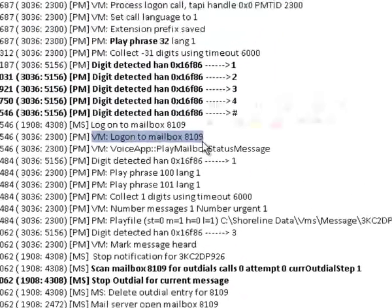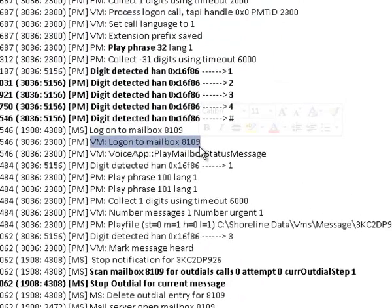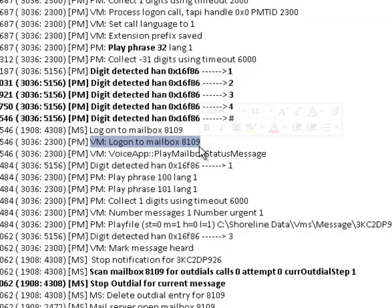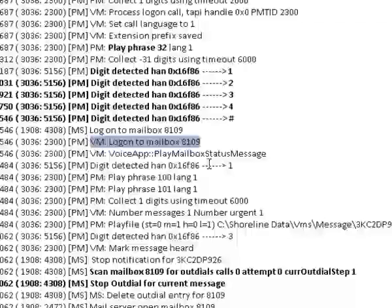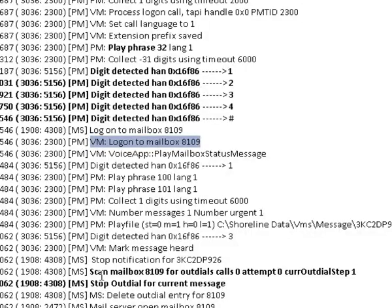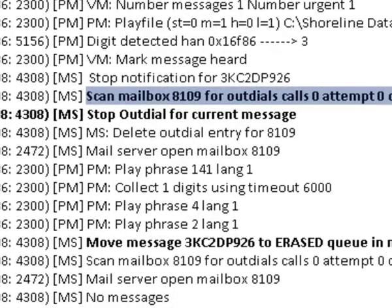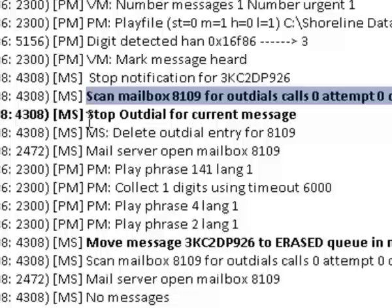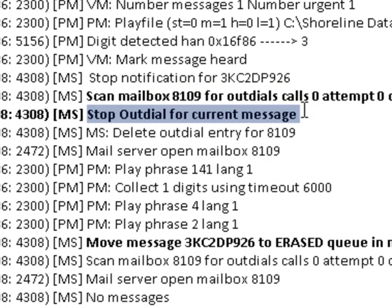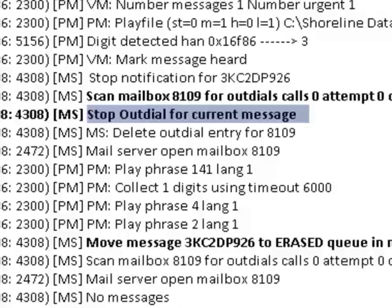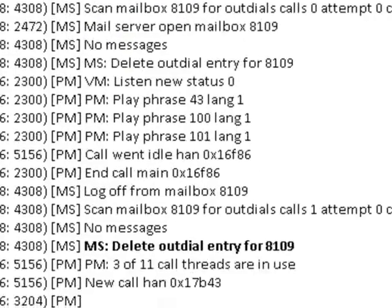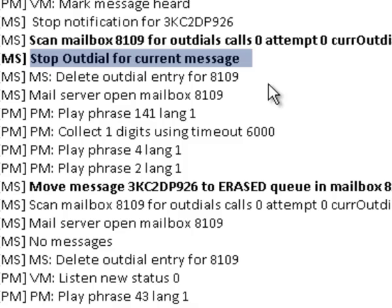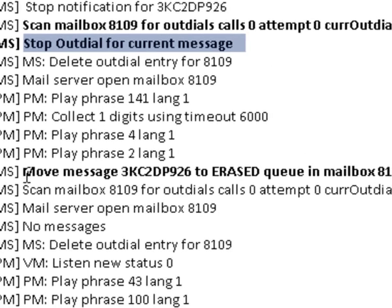They have listened to the message and we have stopped the outdial for the current message. So in this situation here we have a log file that confirms not only that the outdial did happen, but it was responded to by the target, password was put in, the message was retrieved. You can see here that the message has been erased in the queue for this mailbox and the outdial entry has been deleted.